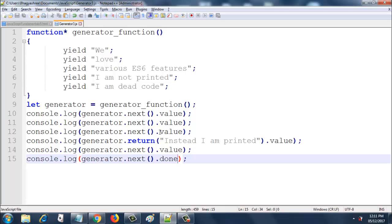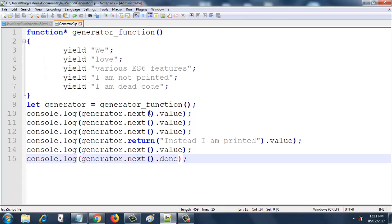Then I am saying console.log generator.next.value. So what this will do is when I come to line 9, I get into the generator function, I stop at line 3 after returning "v", and then once generator.next.value is encountered at line 10, "v" gets printed to the console. Then line 11 prints "love" to the console.